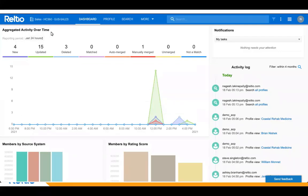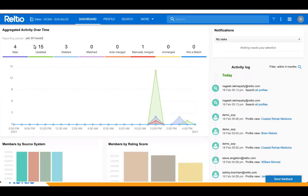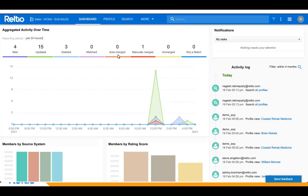This facet displays the graphs for events like New Profile Created, Profile Updates, Profiles Merged Manually, Profiles Auto Merged or Unmerged. Please note that the Auto Merge Count also includes the count of Merge on the Fly events.